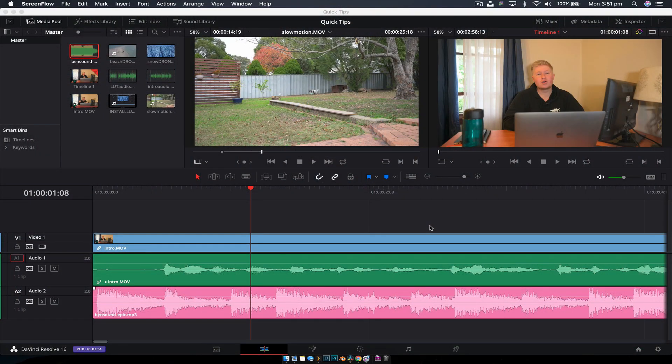Hey guys, welcome back to another DaVinci Resolve quick tips video. Today we're going to look at how to keyframe audio within the edit page.